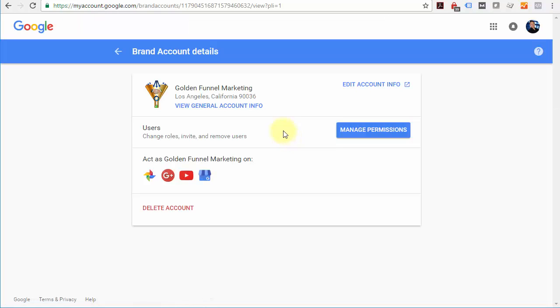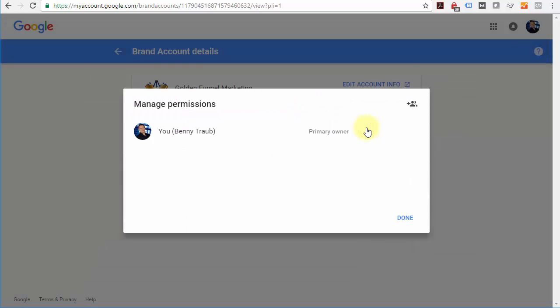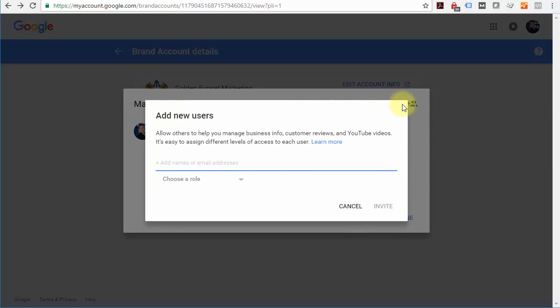Once you see this screen, it's pretty easy. Click manage permissions. In this section, you're going to come up to the top right, click this plus sign, invite new users.